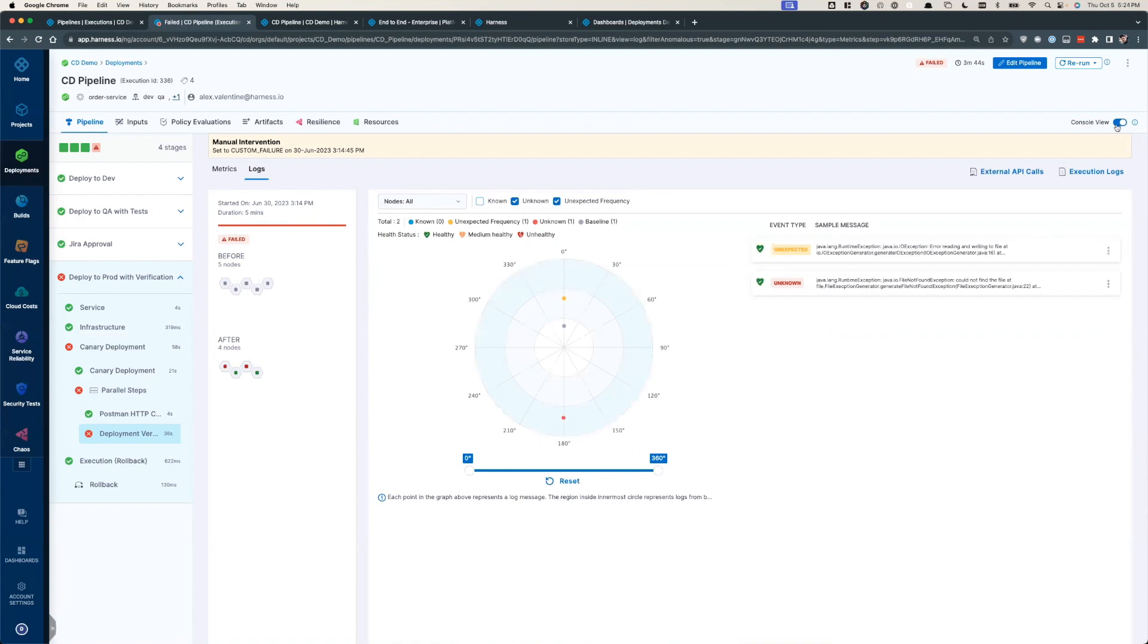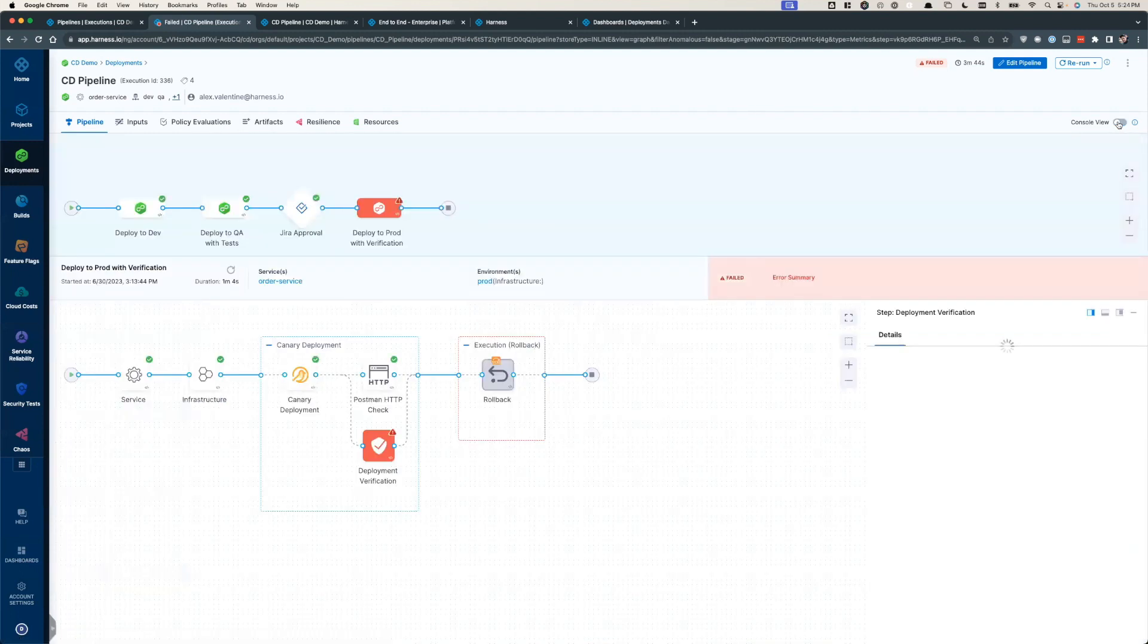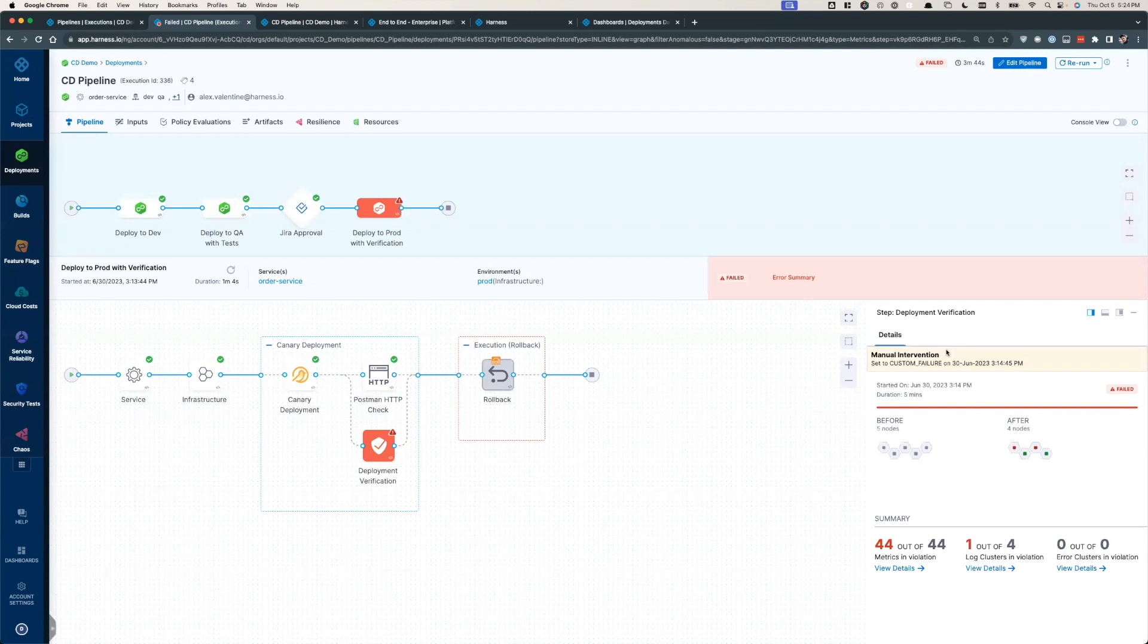Based on the intel collected, a user can let Harness do an automatic rollback or send a notification to the needed SREs and release engineers for them to manually intervene, observe the findings, and then decide whether the deployment should move forward or be rolled back.